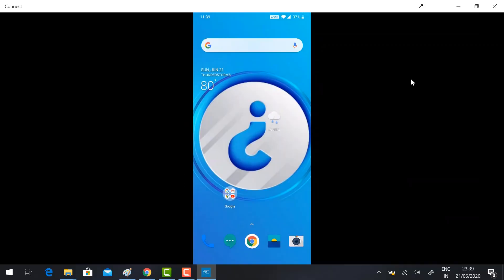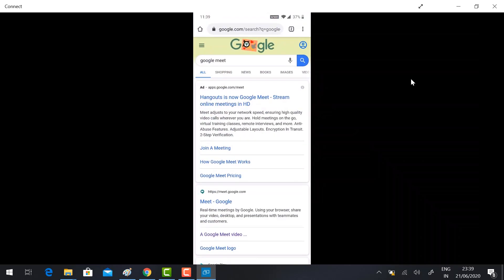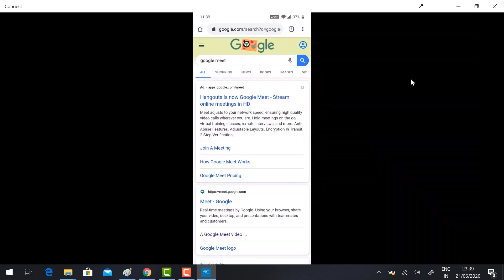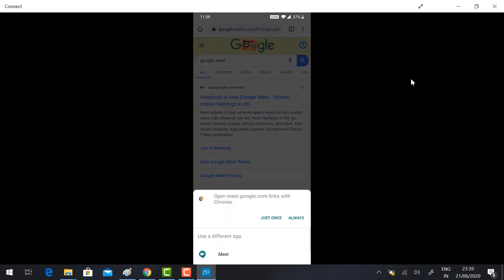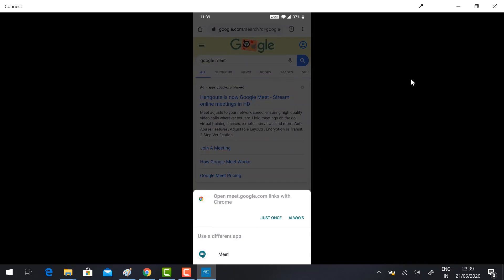If you are browsing Google Meet, it should ask you two types of options: whether your Google Meet should open in Chrome or the Meet app. If it's not asking you and directly opens in the Meet app, you need to set up your phone or tablet to show this kind of option.